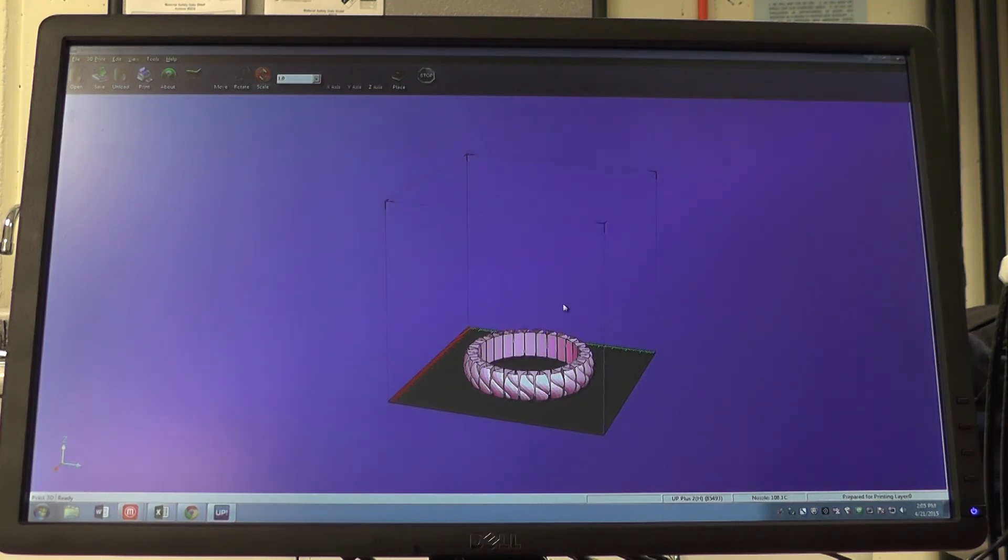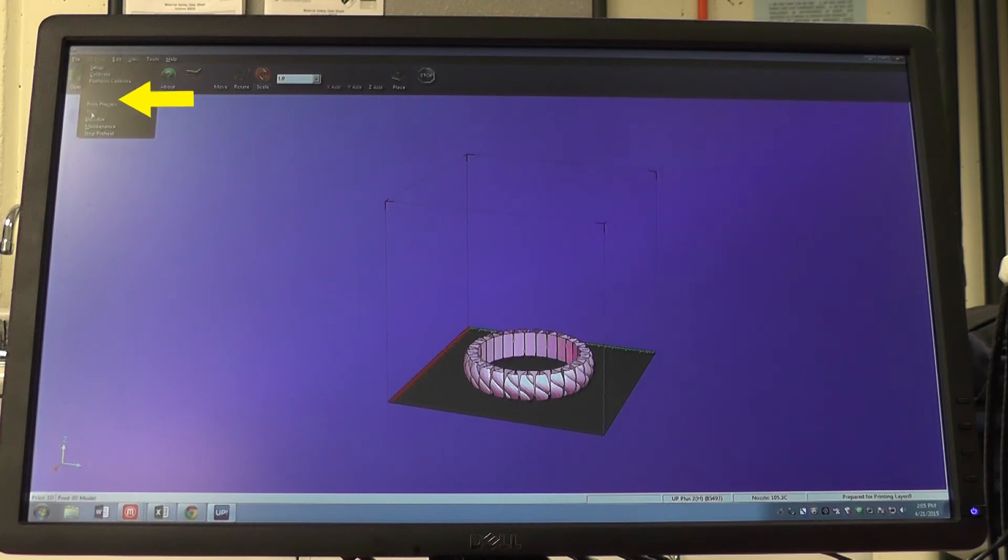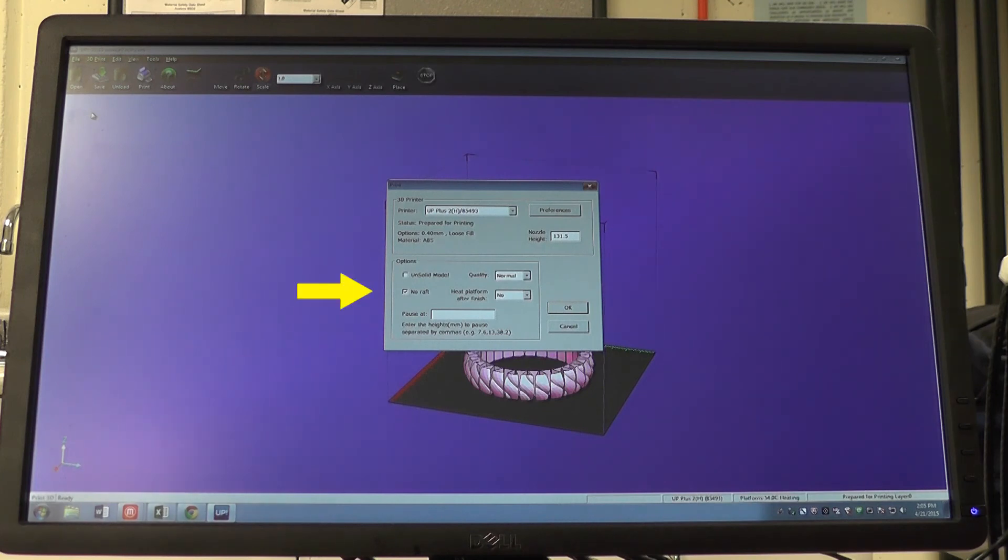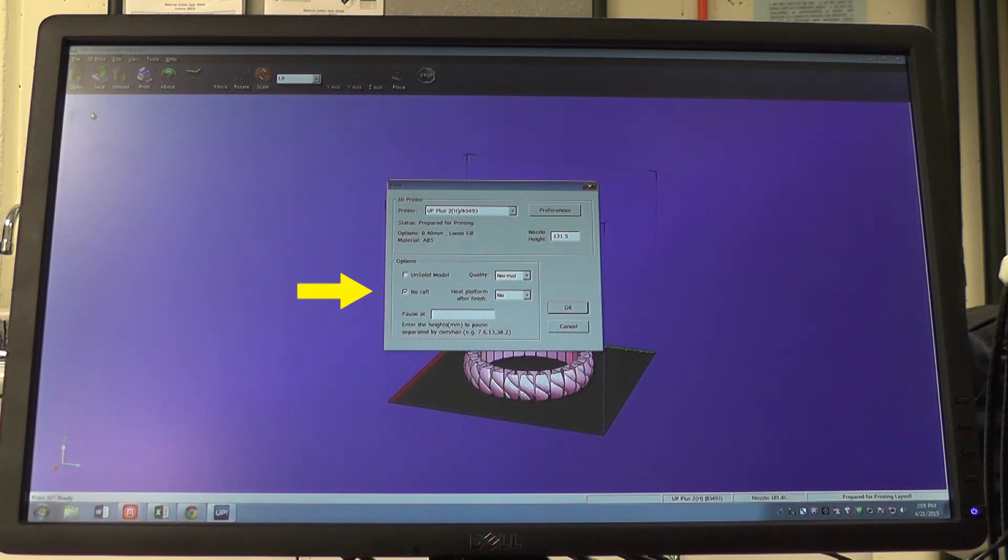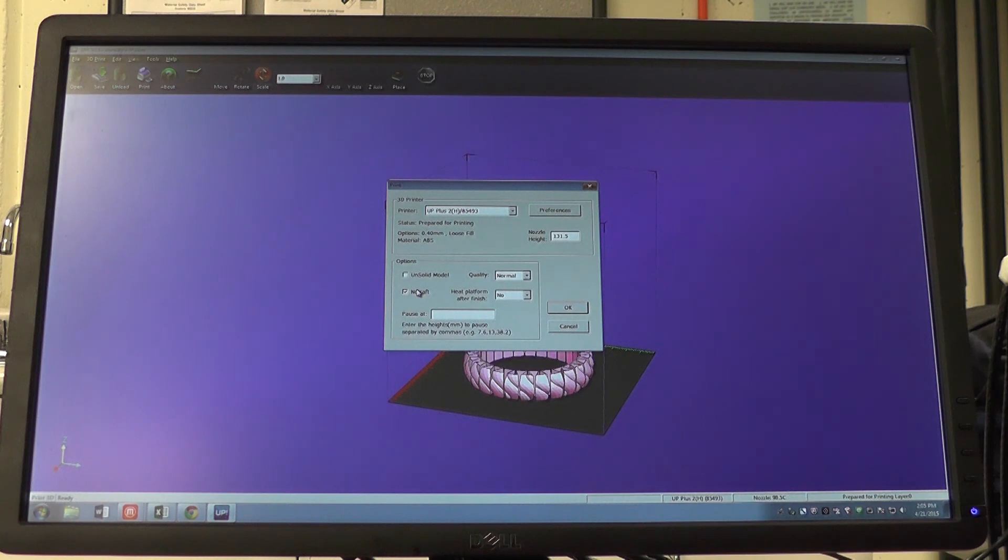Now we want to send our object to the printer. Go up to the top of the page and go to print. Under print, we are given the option of having a raft or no raft in our print job. This print job does not require a raft, so we will keep no raft checked. Now that we are ready, we can send our print job by pressing OK.